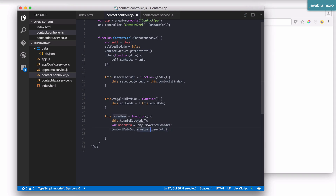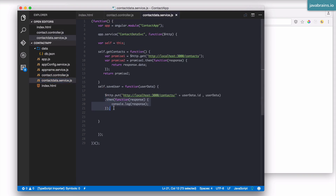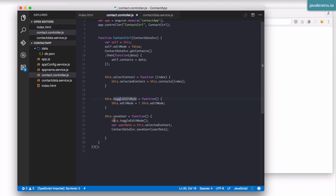Notice what we're doing in the controller: we're just calling the service method and not really bothered about the return. This could fail and we don't care — we just make a call and forget about it. In the service, we have a then to do something after the call, but that something is just a console.log. What we could do is return the promise to the controller and have the controller do a then — just like we do with contactDataService.getContacts. For this to work, the saveUser method needs to return the promise object.